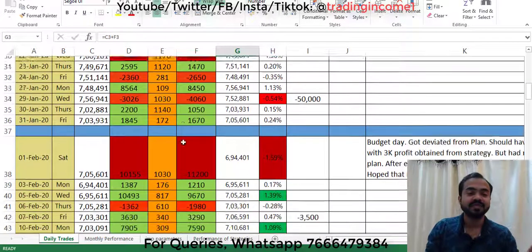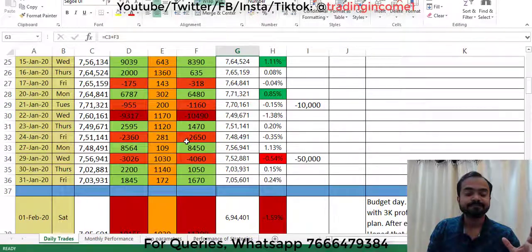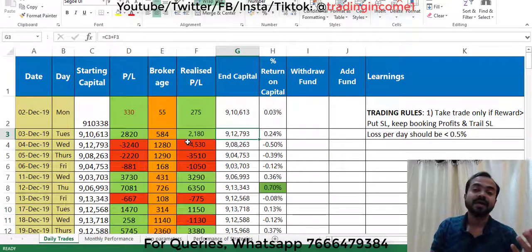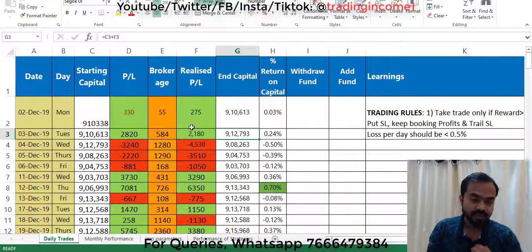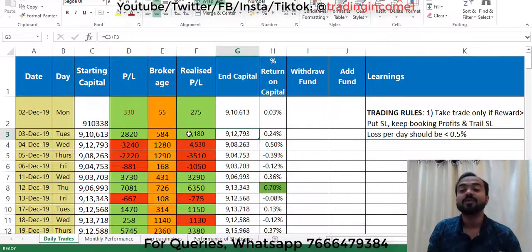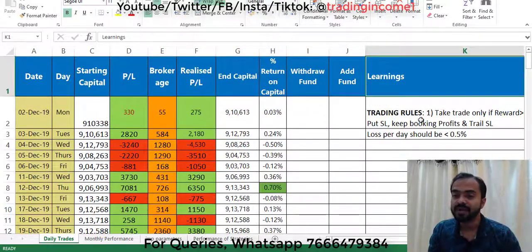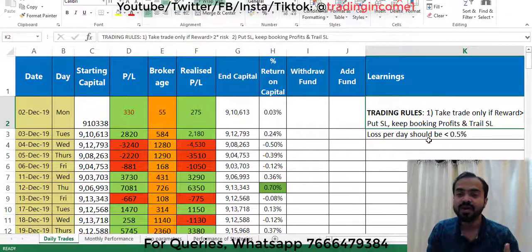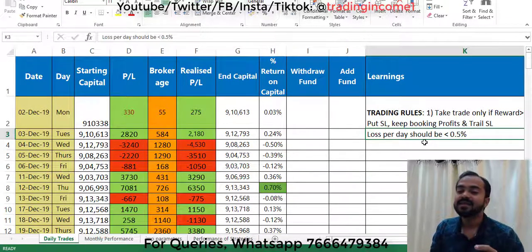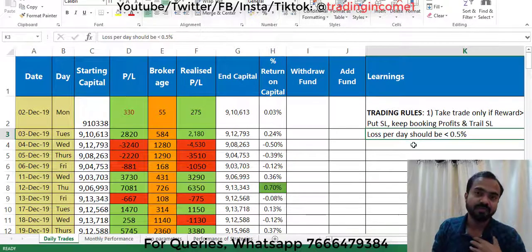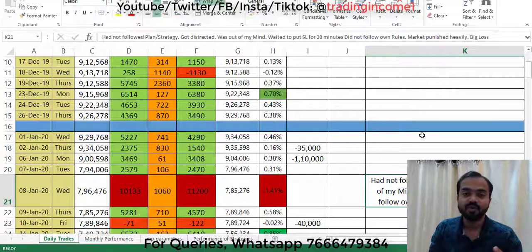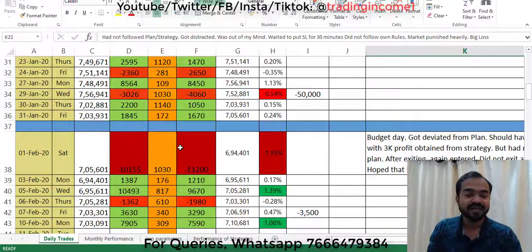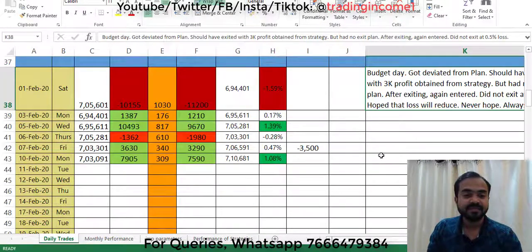Then one big loss came, and profit-loss-profit-loss continued. This is how I have arranged my trading log — this is how I monitor my trades: how much brokerage I'm paying, how many days profitable, and I put my learnings here. These are my trading rules — loss per day should be less than 0.5% for me. You can design that according to your own needs.